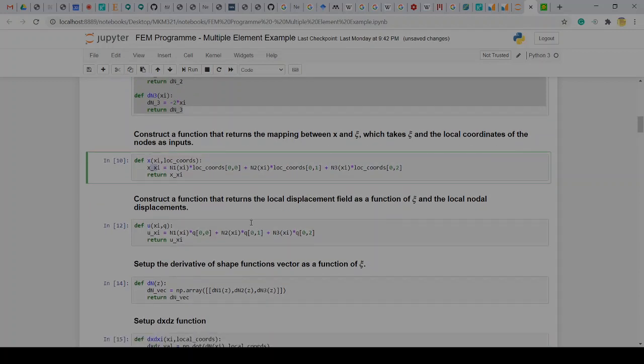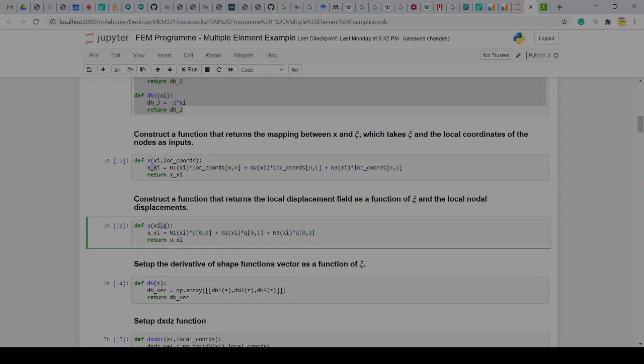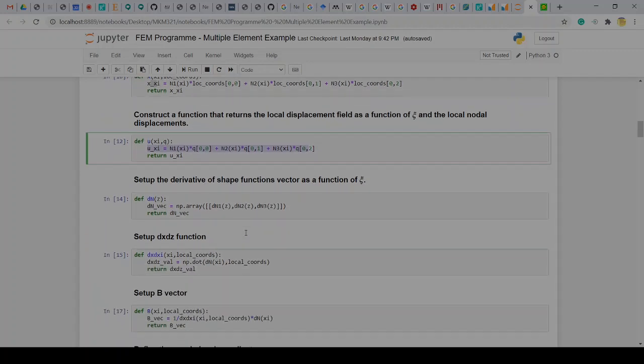Construct a function that returns the local displacements field as a function of ψ, local nodal displacements. So this is again u and they are known. Specify ψ, give me the nodal values and I will be able to return for you u at that specific value of ψ.